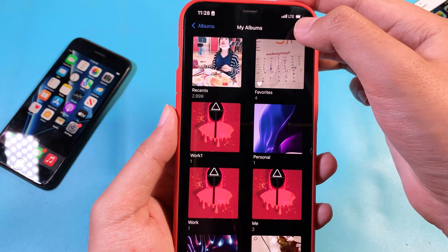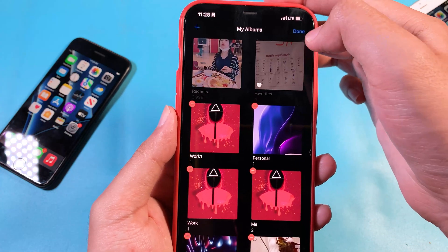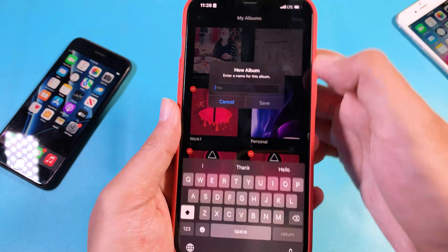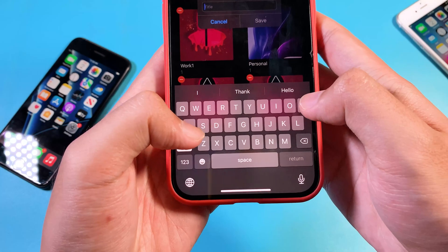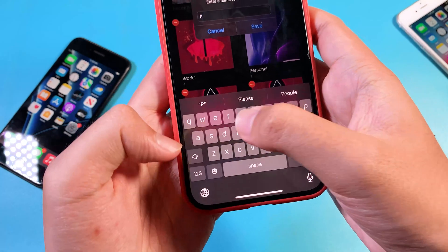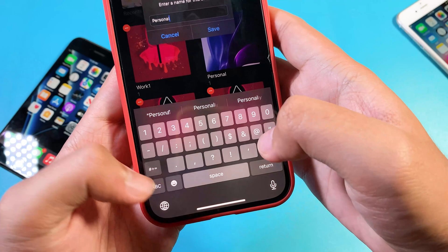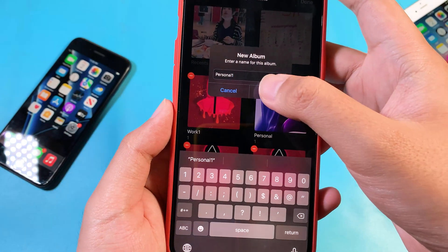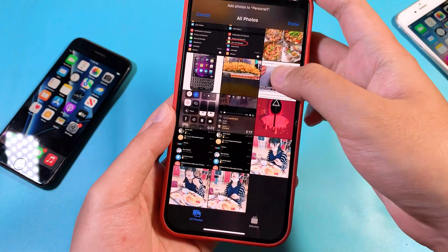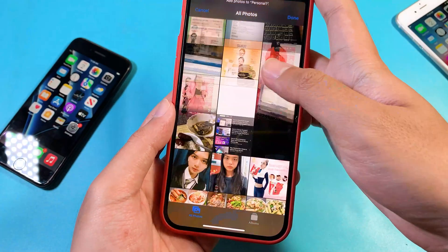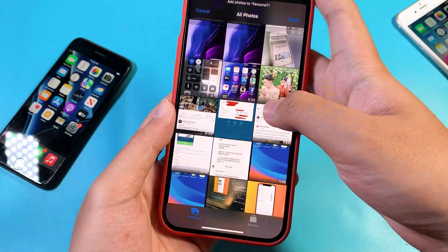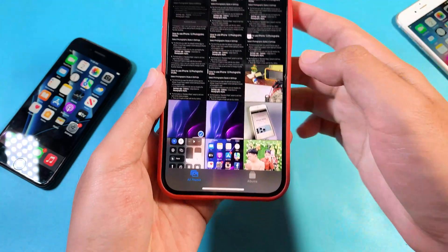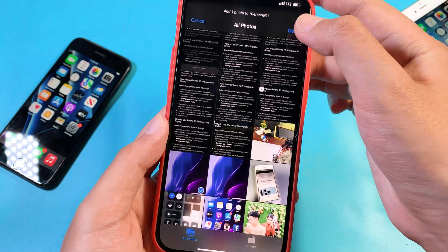You need to do the same thing and create another album. For this one, I'm going to name it 'personal1'. Click Save, and then select the wallpaper that you want to be changed. Select it and click Done.